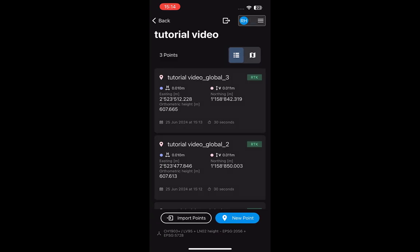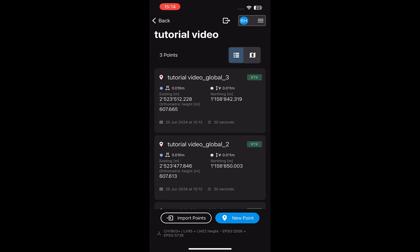Once one or more points are recorded in the same point collection, they will be displayed in sequential order. For each point, you can see the horizontal and vertical accuracy of the measurement as well as the points easting, northing and elevation. You can toggle between the list and map view if you prefer to see the points on the map.